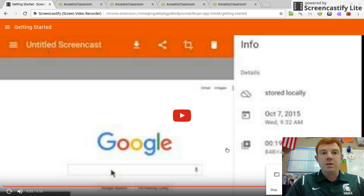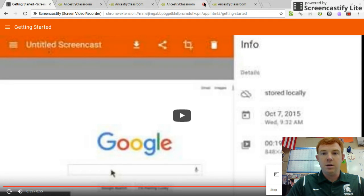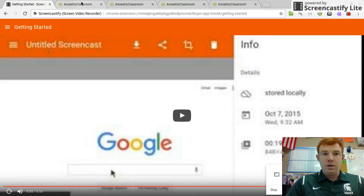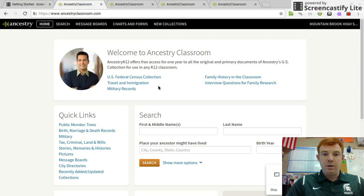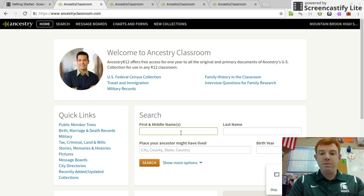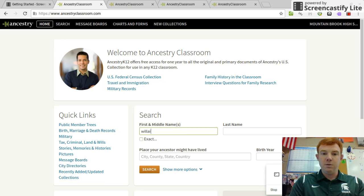One more time I'm going to show you guys how to do this video with Screencastify. So you need to have four tabs already open here at school. If you go home, you can get on Ancestry Classroom. You have to start with someone who's alive before 1940.